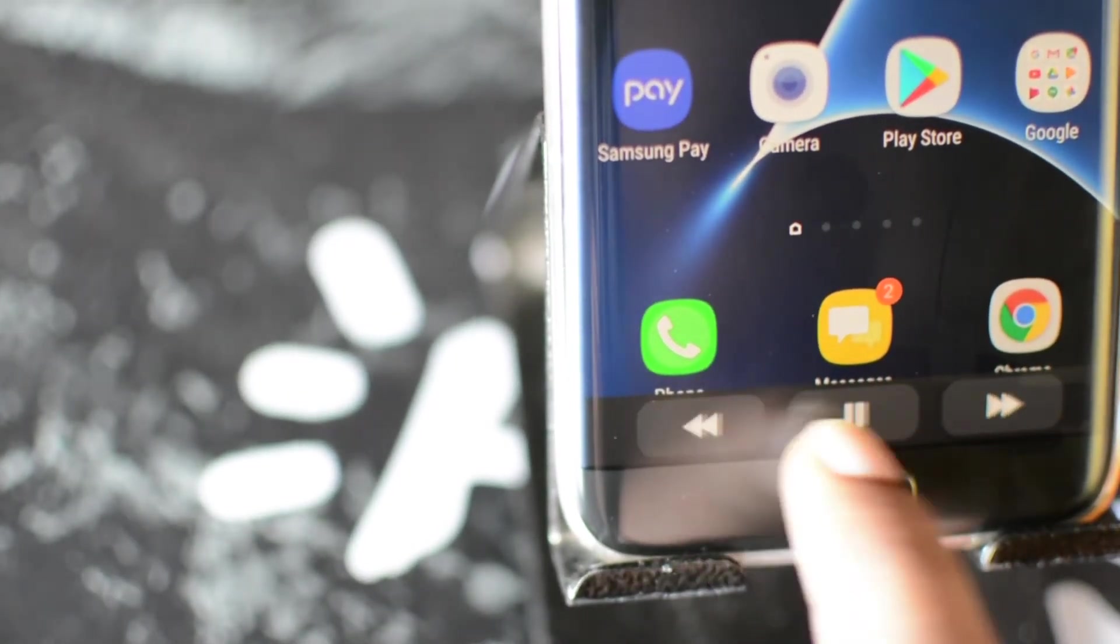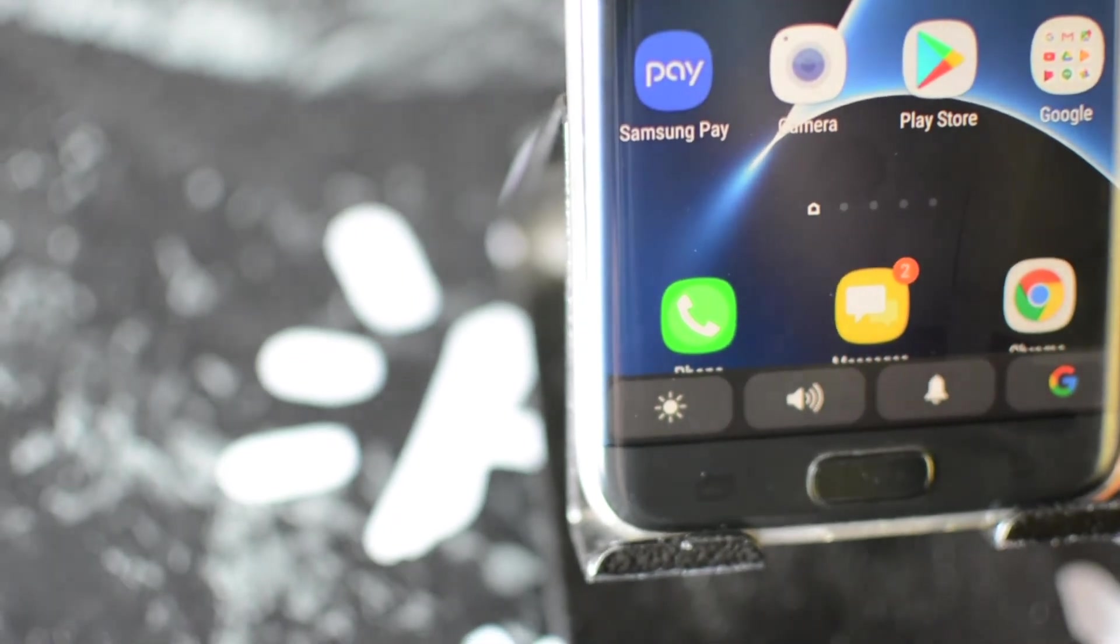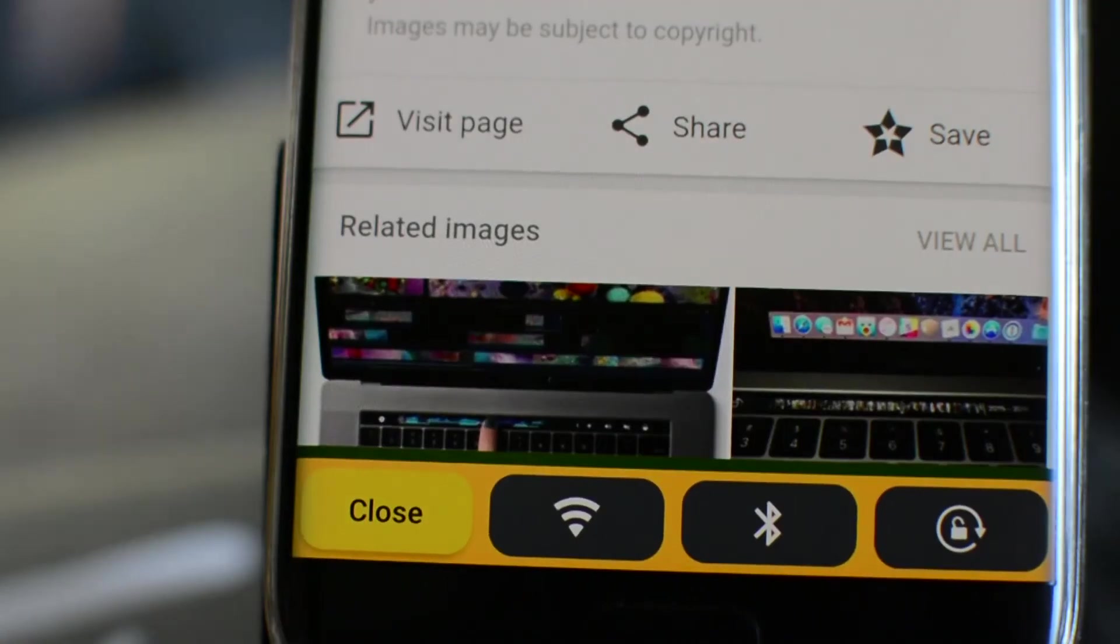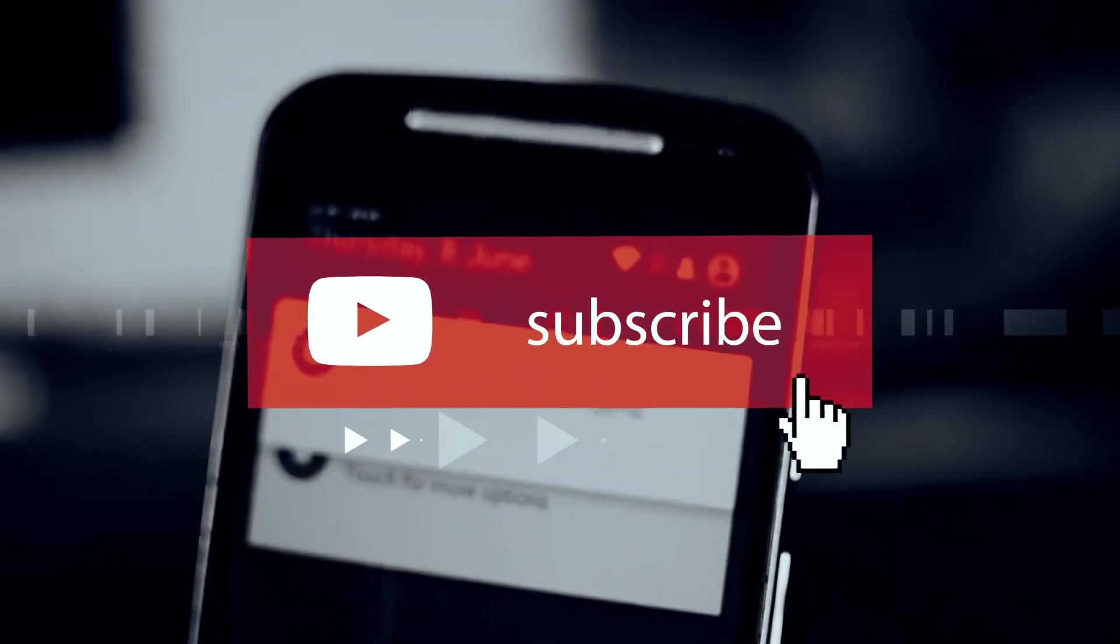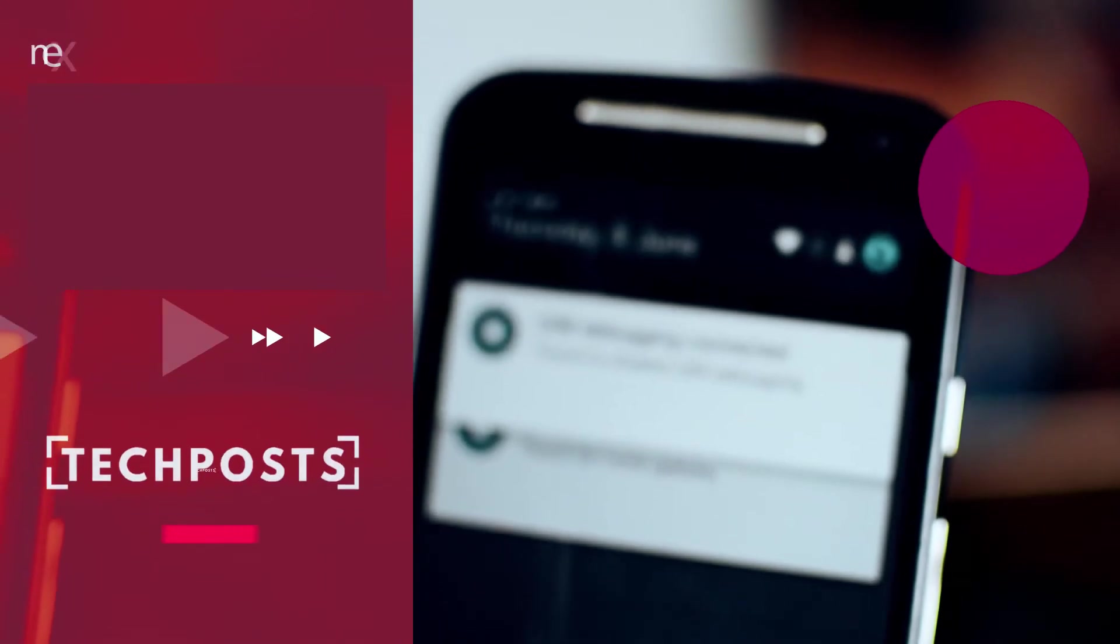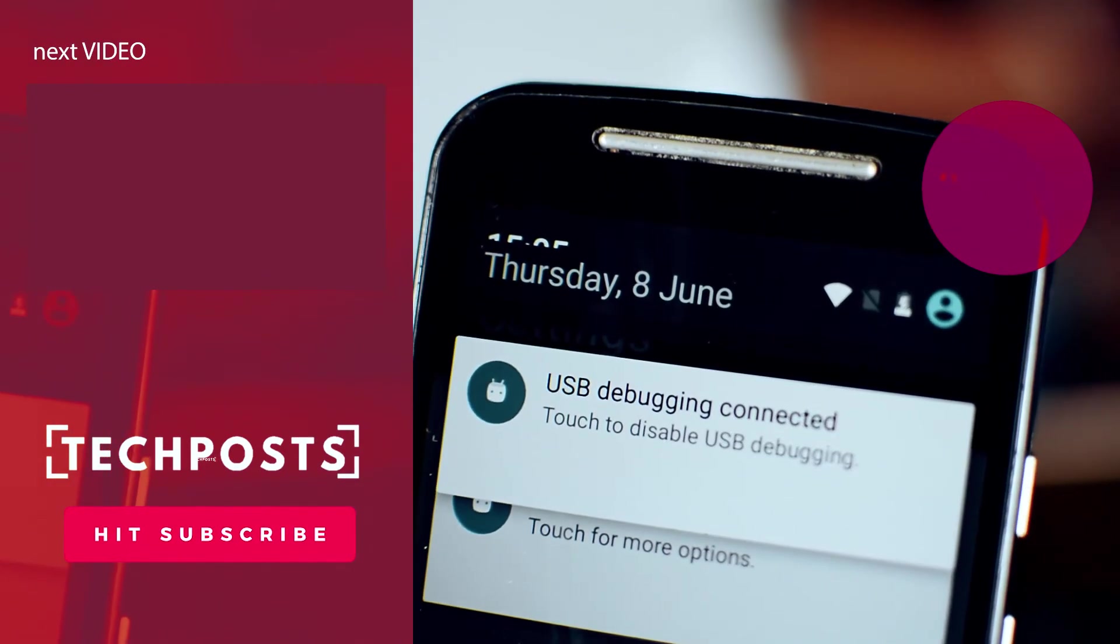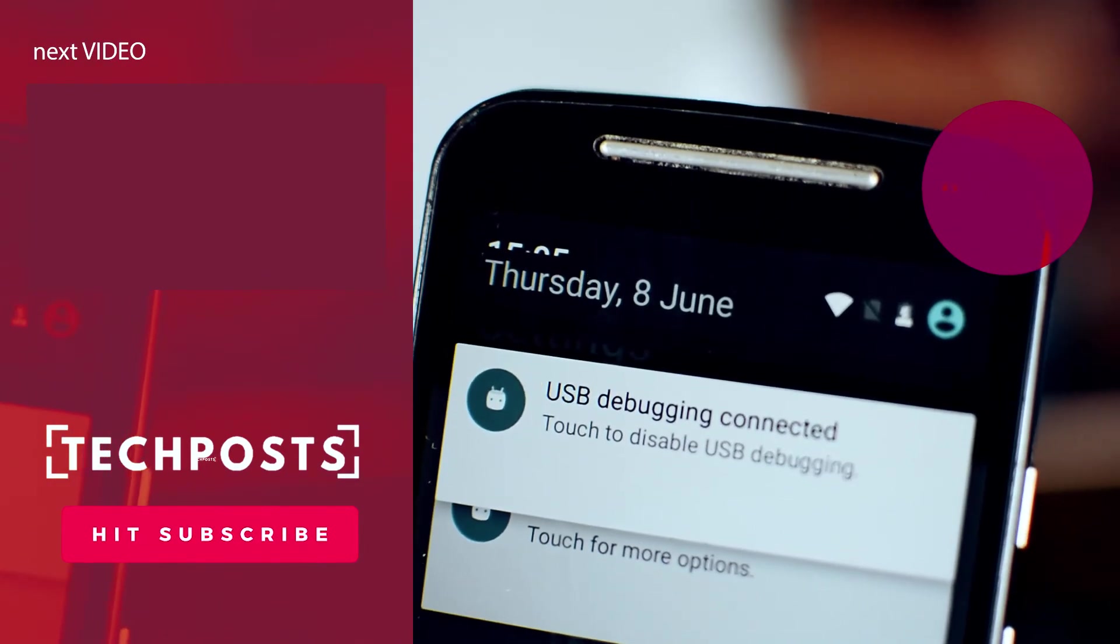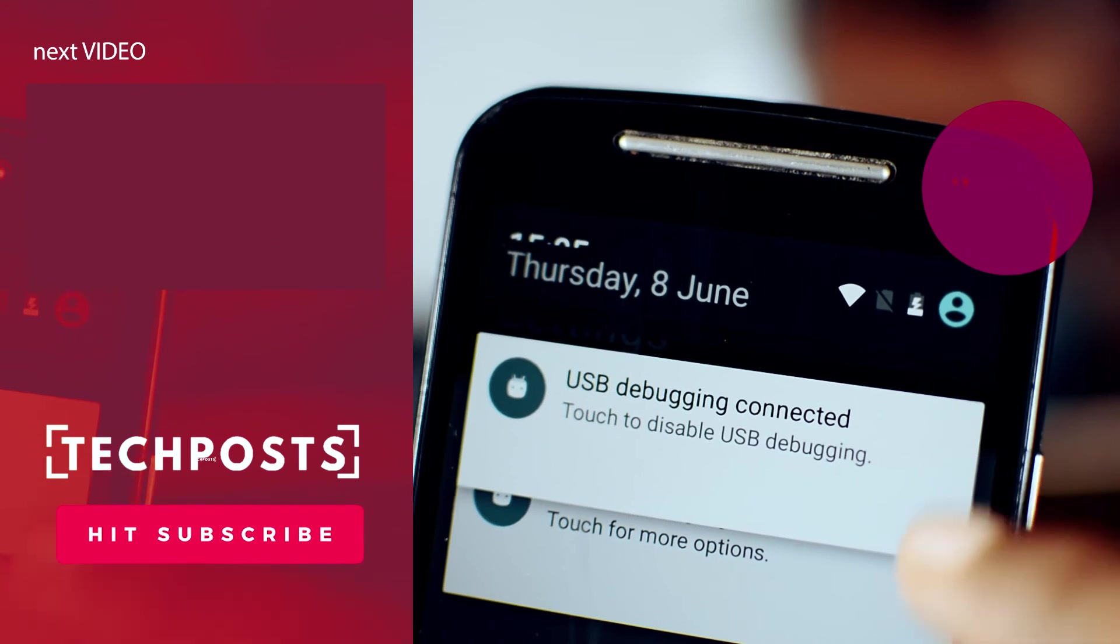So please subscribe to our channel for more such how-to video guides and upcoming updates on touch bar. Give this video a thumbs up if you like this video. You can leave your thoughts and suggestions in the comments down below. Share this video and I will be back with a new video soon. Thanks for watching, have a great time.